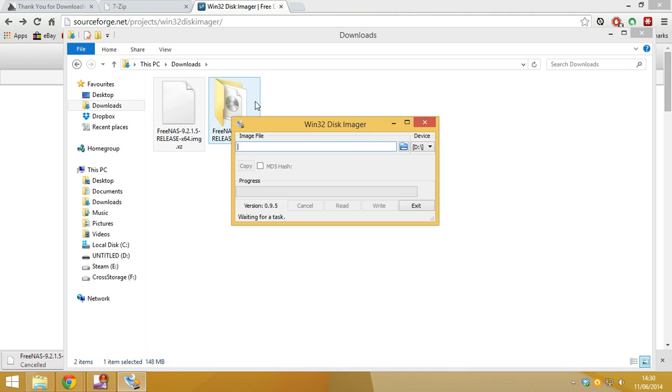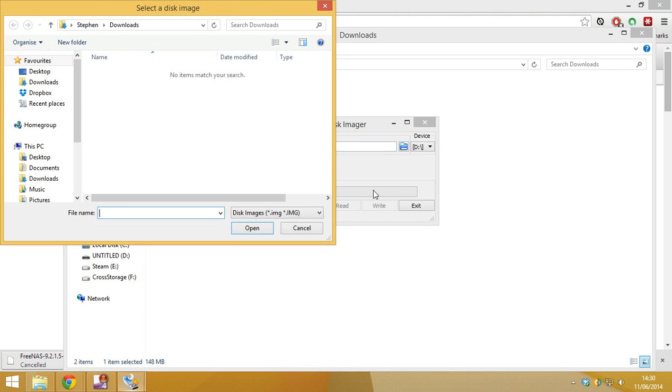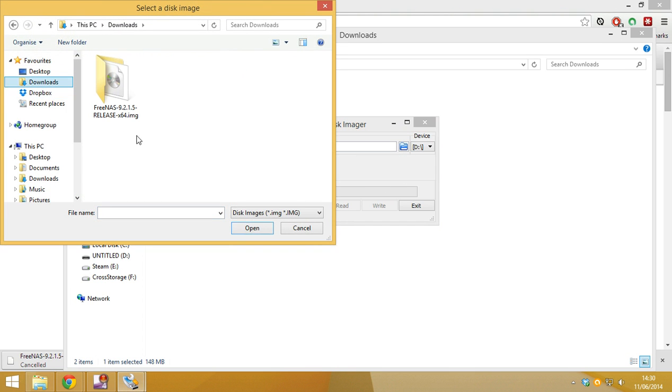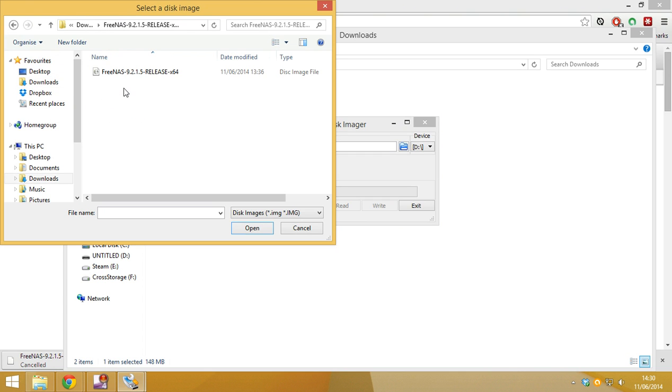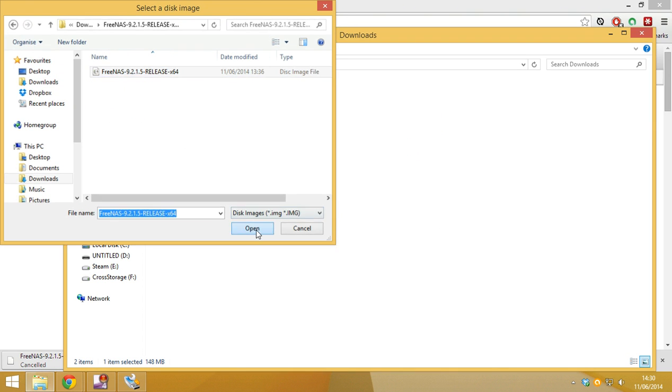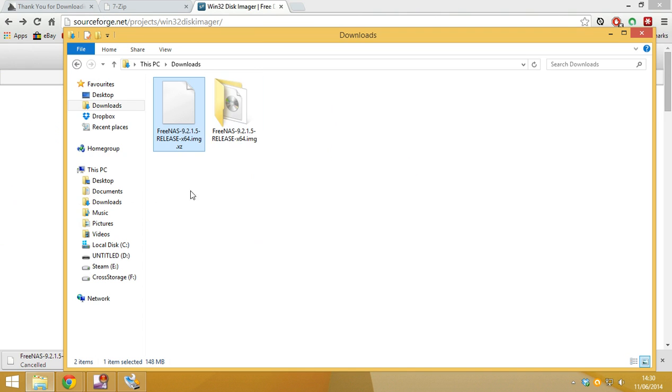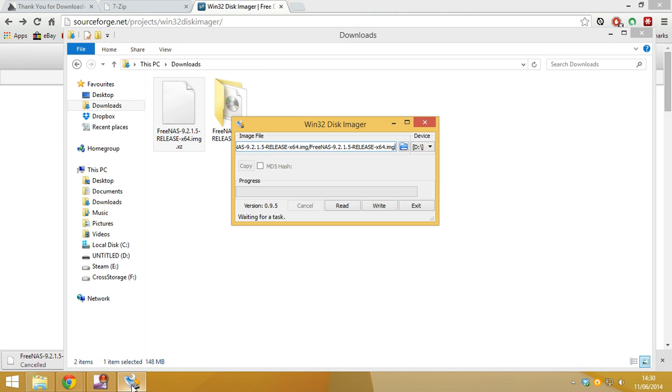you want to navigate to this folder. So we want to hit on the folder. And then go to downloads. And you want to go to the image folder. And then just click on the image and hit open. And bring that back to the forefront.